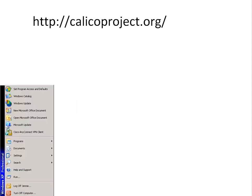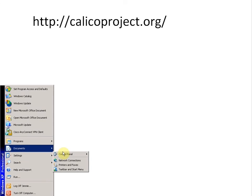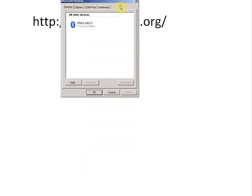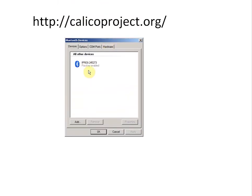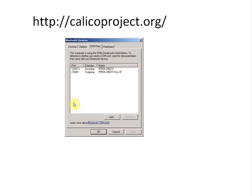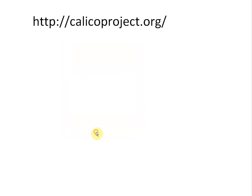Now if I look at my Bluetooth menu—Start, Settings, Control Panel, Bluetooth Devices—here's my IPRE device that I set up before. If I look at the COM ports, now it tells me that my outgoing is on COM8, just like I set it up. So outgoing, COM8, remember that.